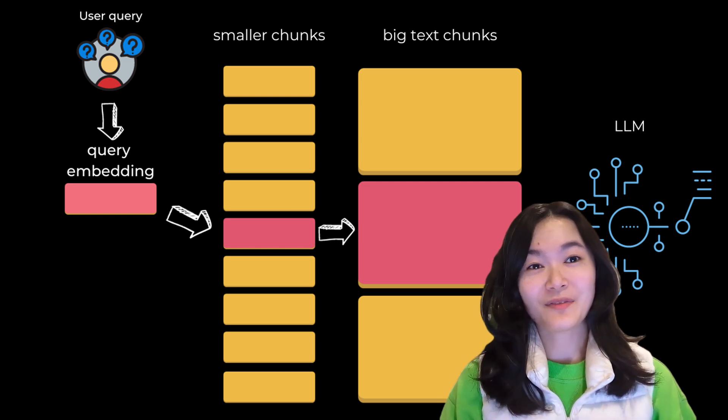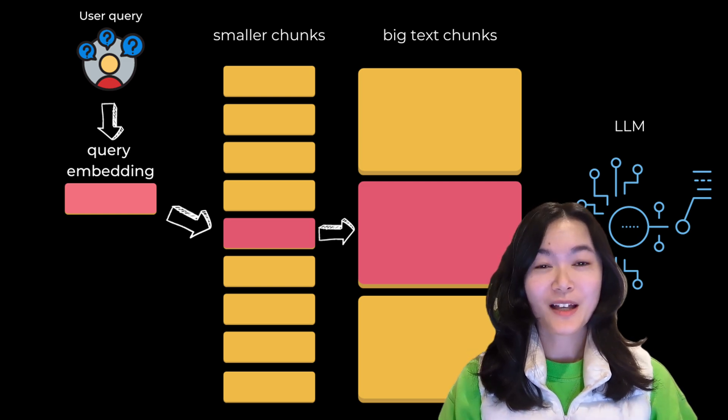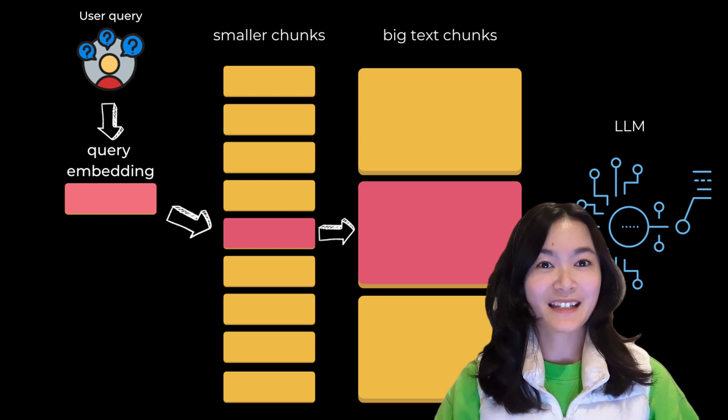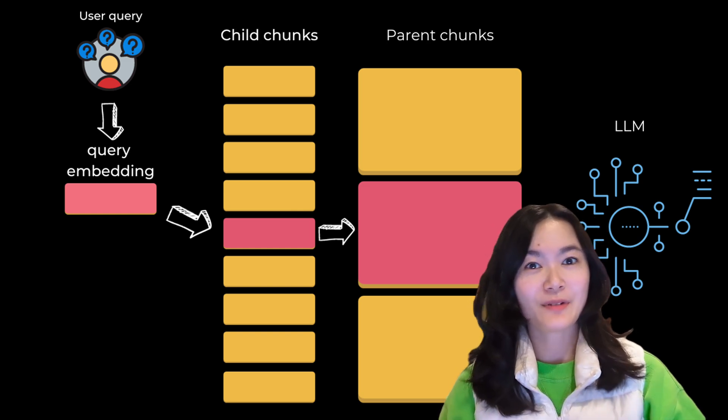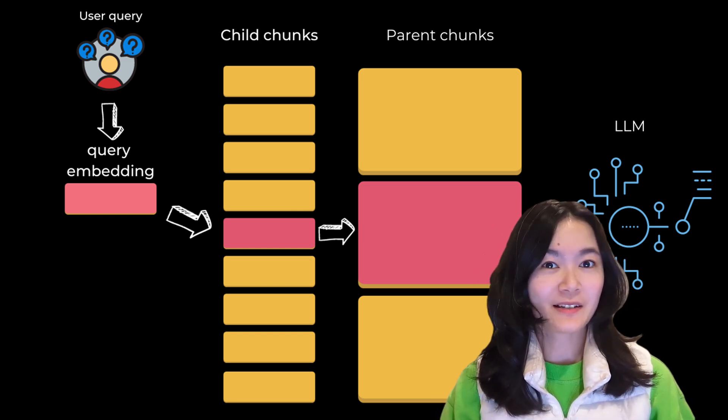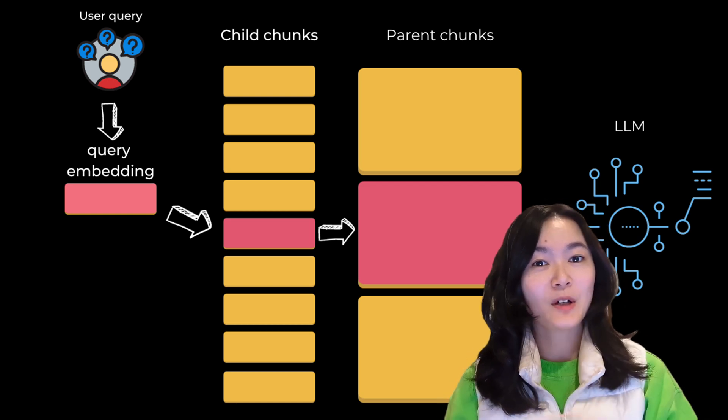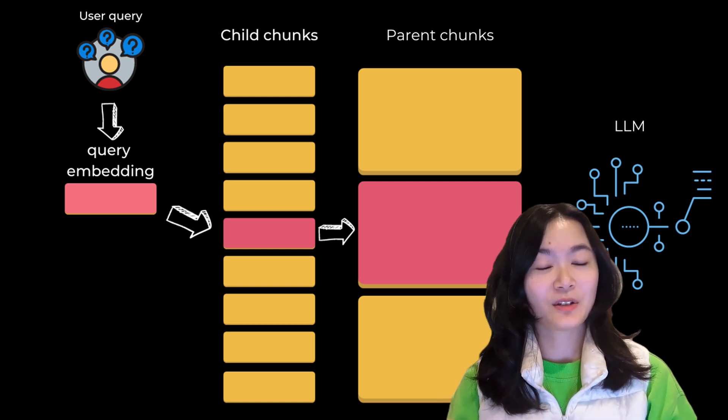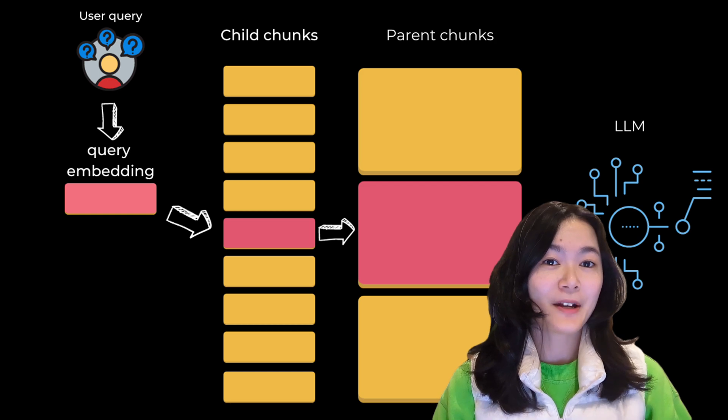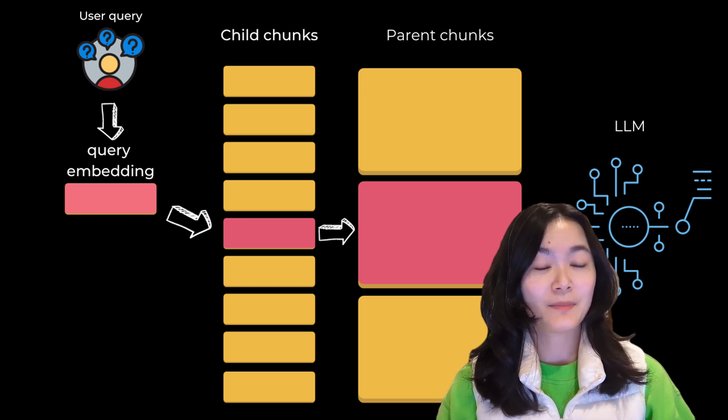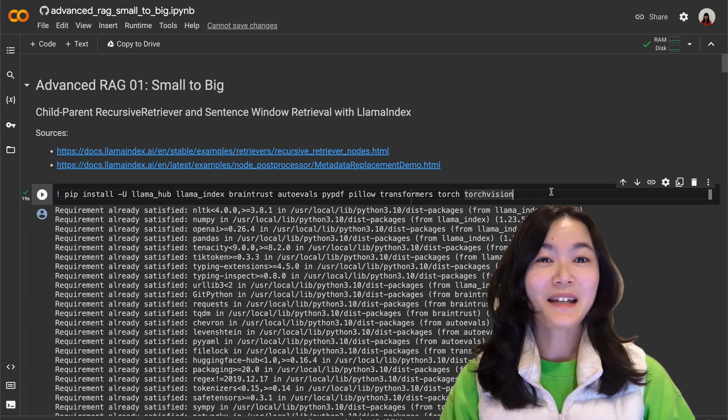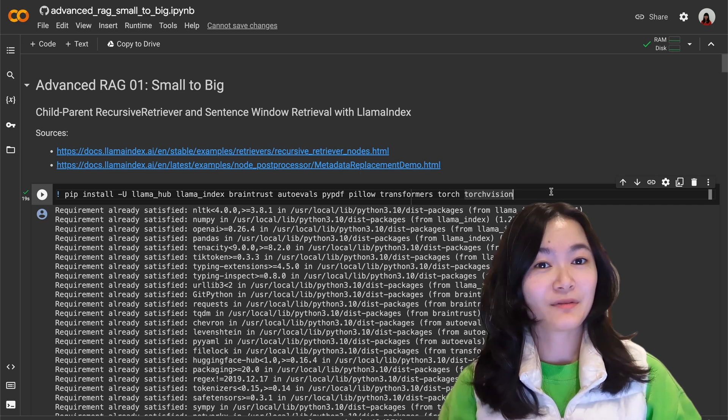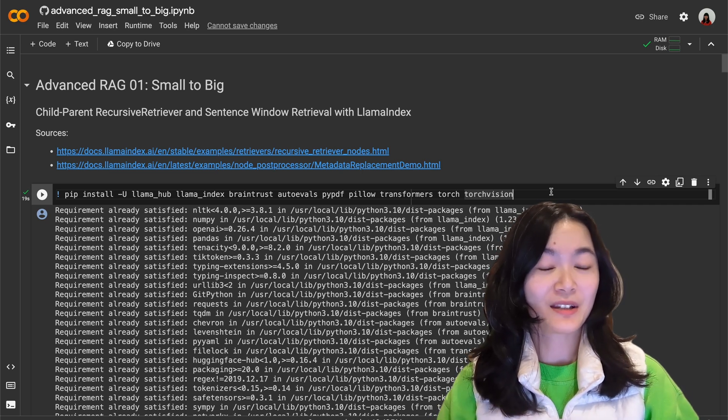So that's the gist of the small to big retrieval. There are two primary techniques: first is smaller child chunks referencing to bigger parent chunks where we fetch smaller chunks during retrieval first, then reference the parent IDs and return the bigger chunks. Second is sentence window retrieval where we fetch a single sentence during retrieval and return a window of text around the sentence. So next up I'm going to walk through the basic RAG and the implementations of these two methods in Llama Index.